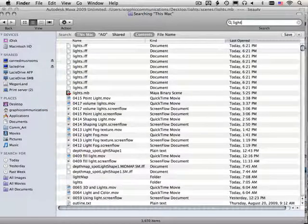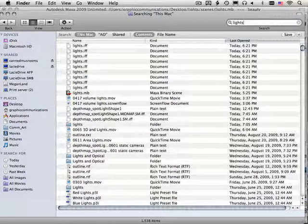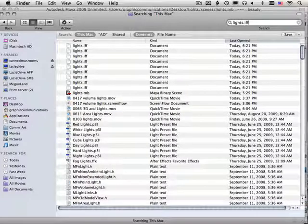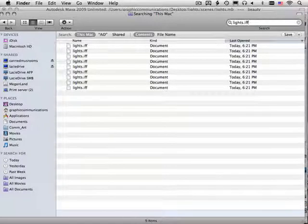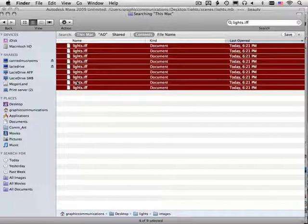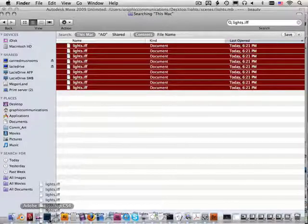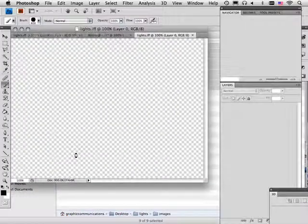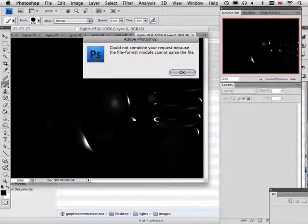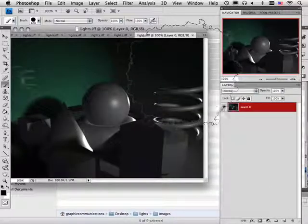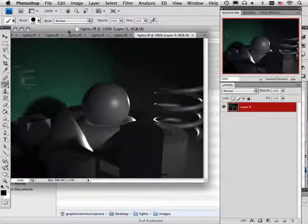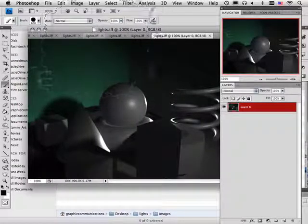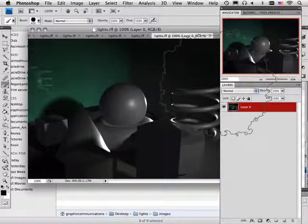If I take lights.iff inside my Finder window, I can drag it to Photoshop. That's one way to do it.